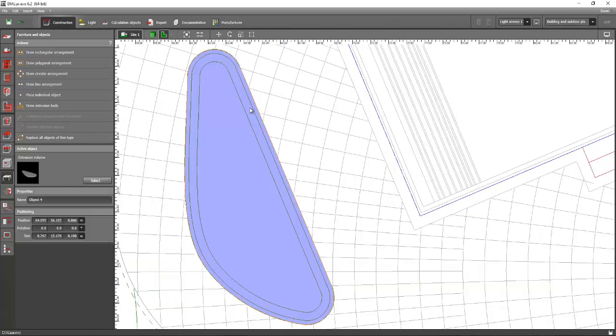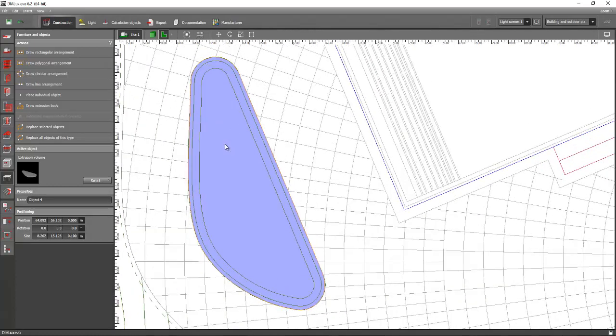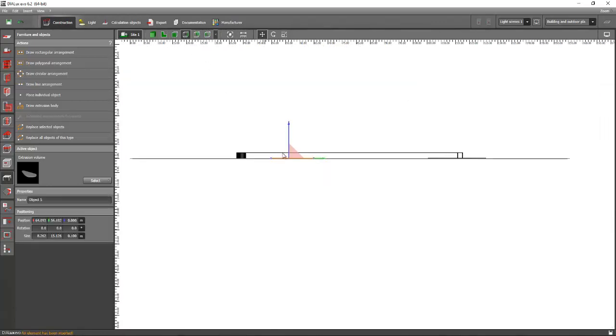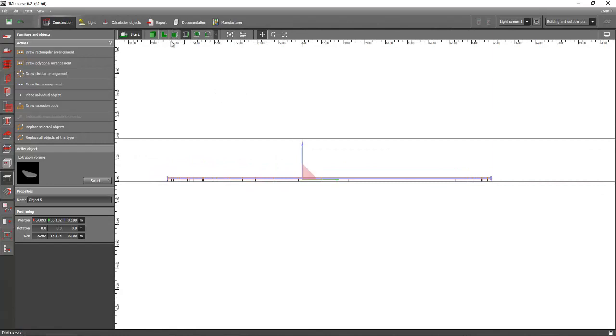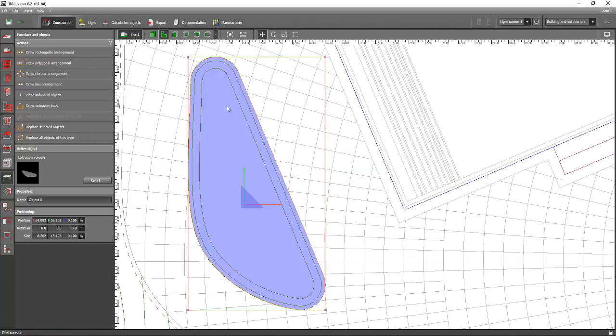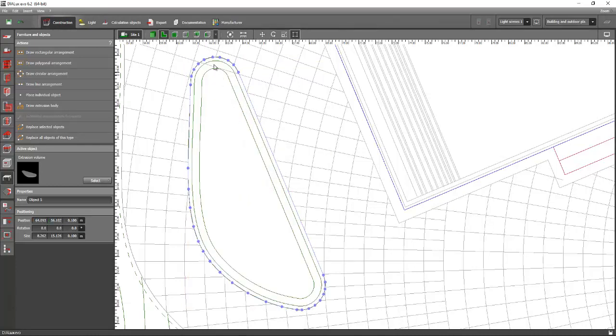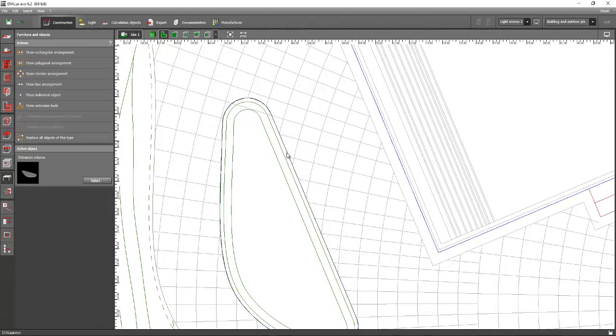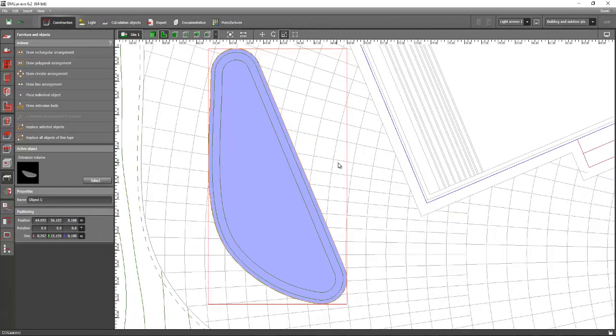You can copy this object Ctrl+C and Ctrl+V, and go to the elevation view and put it up. Then edit the lines or edit the polygons, or maybe you can scale it if it's possible. Let's go and scale it.